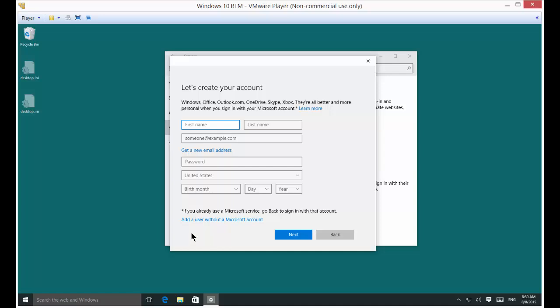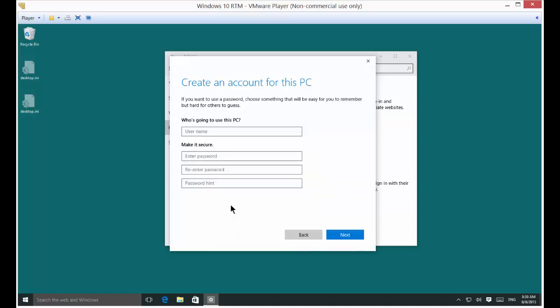All right, then Add a User Without a Microsoft Account. So let's just go ahead and put in the name of a person. We'll just put in Tom. Why not?